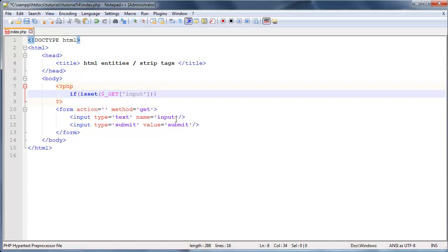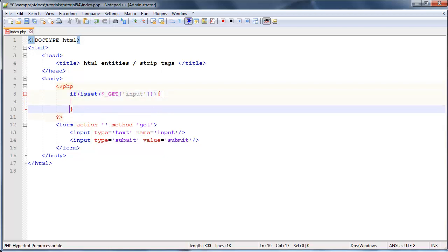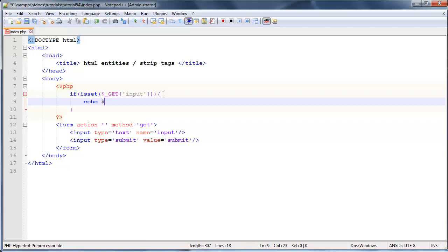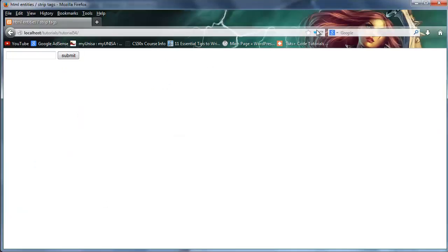So conveniently named I named it input. So let's go ahead now and just say, okay, if it is set, let's go ahead and echo dollar underscore get input. Okay. And save this now. Go over to Firefox. Click refresh. Nothing's broken.